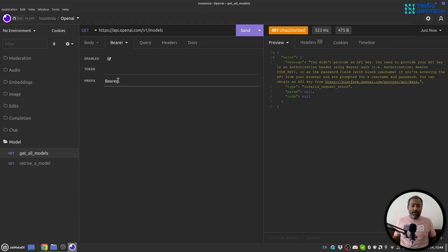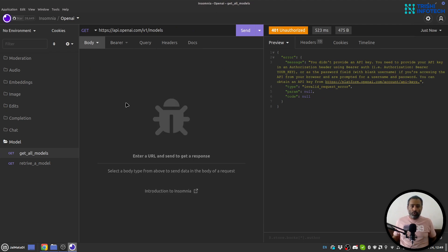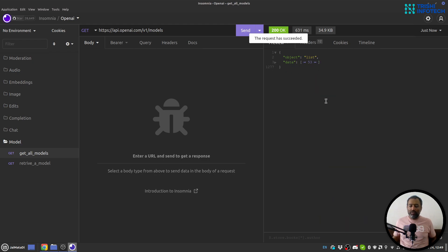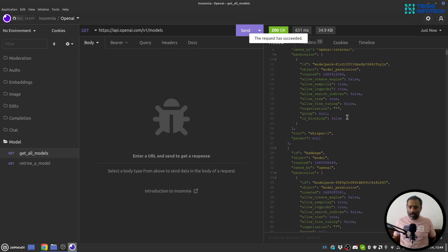To provide the API key, I'll go to the auth section, select 'Bearer Token', set the prefix to 'Bearer', and provide my API key. Now I'll hit Send. You can see the status is 200 OK and indeed we got all the models — there are 53 different models available. This is how you make a request.